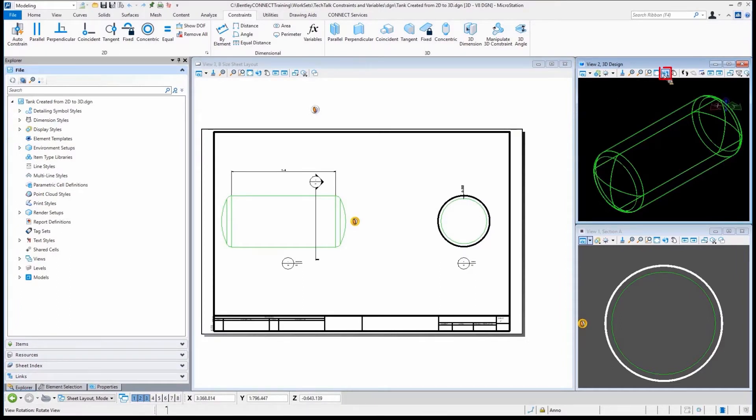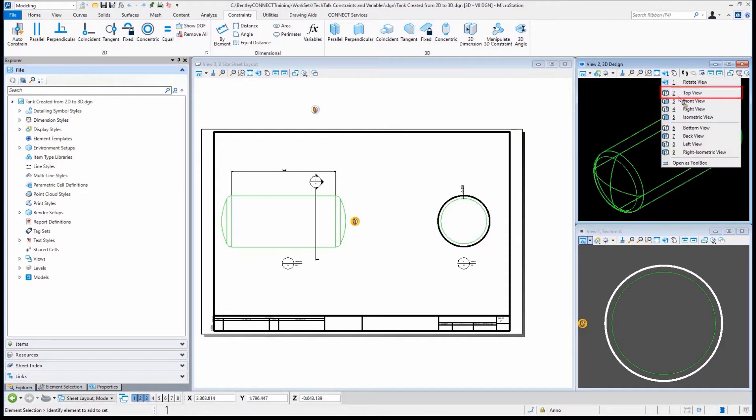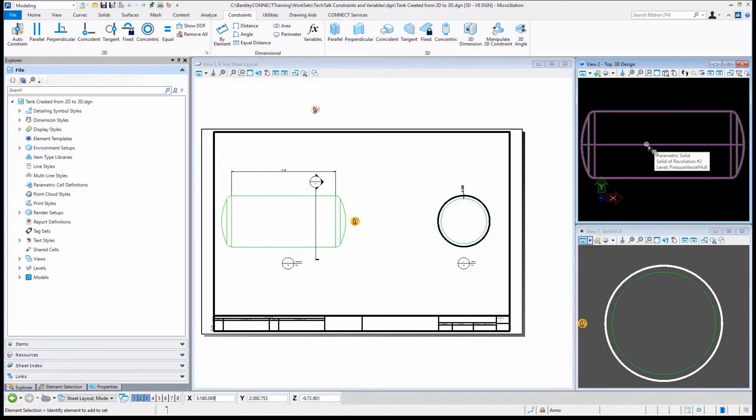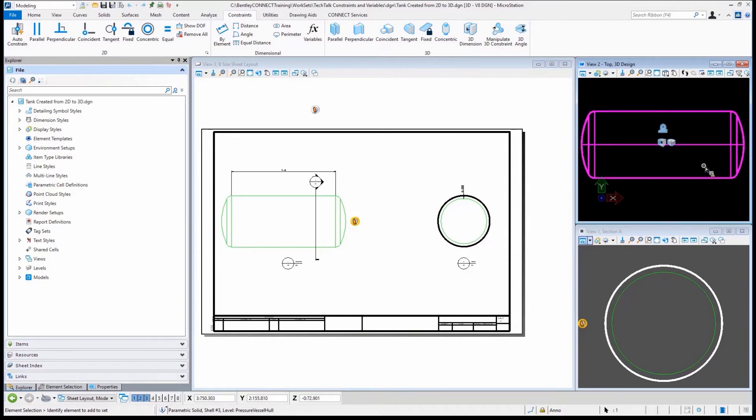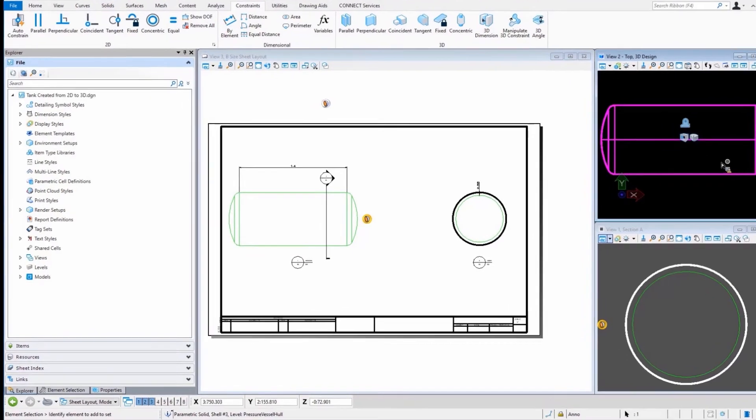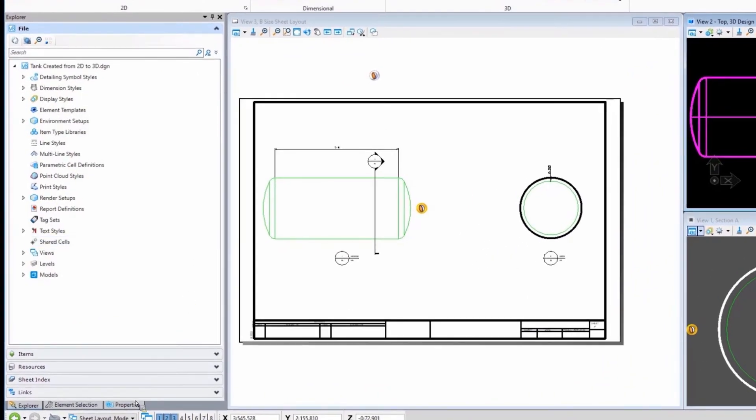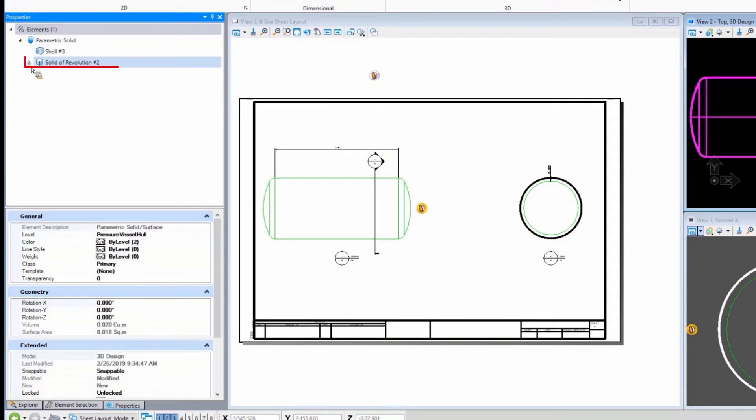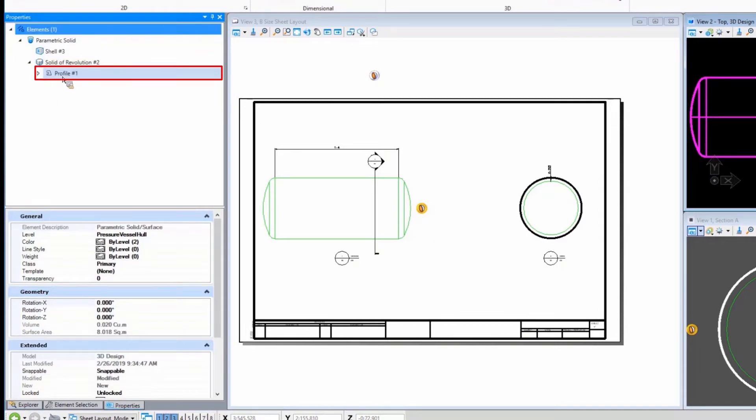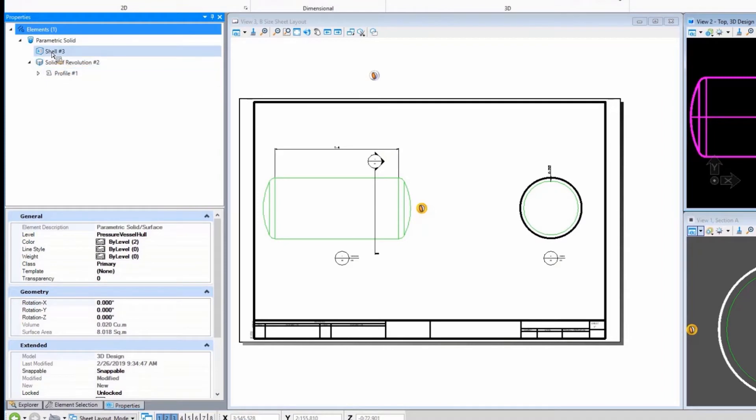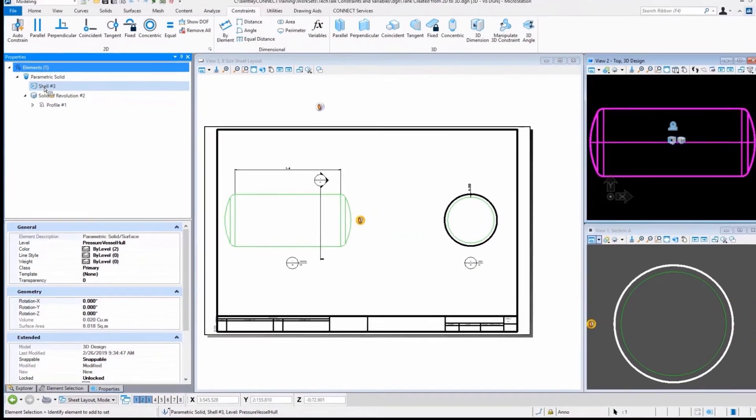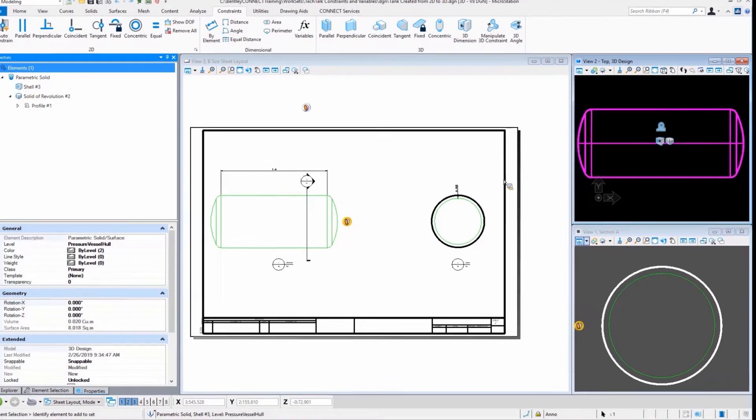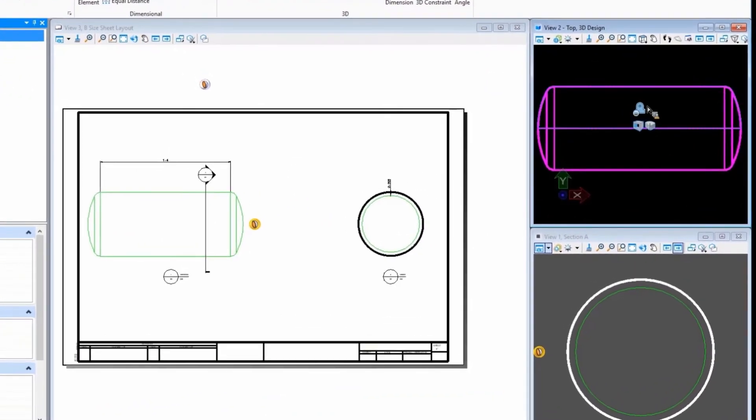Let's go to the top view so you can see the original profile. If you remember the glyphs, it shows us our feature tree. We can go over to our properties and see this started off with a solid revolution, started off with a profile. It was revolved. And then we did a shell to remove the inside of our tank. And therein lies the thickness that we see over here.